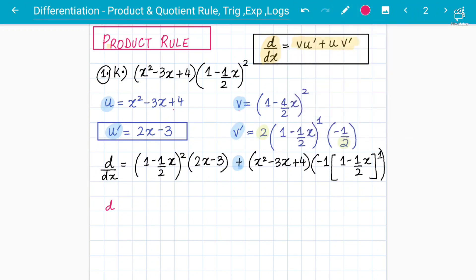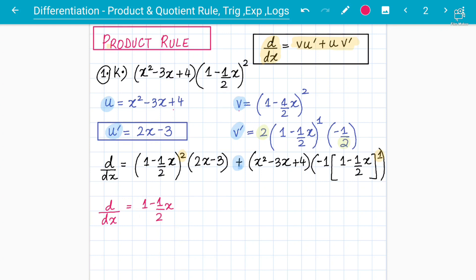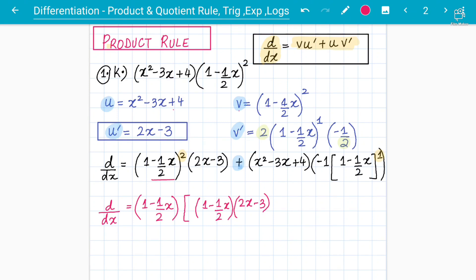Now we simplify. I can see we have (1 − ½x)² and (1 − ½x)¹, so I can take (1 − ½x) as a common factor. Taking it out, we are left inside the bracket with one copy of (1 − ½x) multiplied by (2x − 3), plus the second term where the −1 multiplies through to give −x² + 3x − 4.